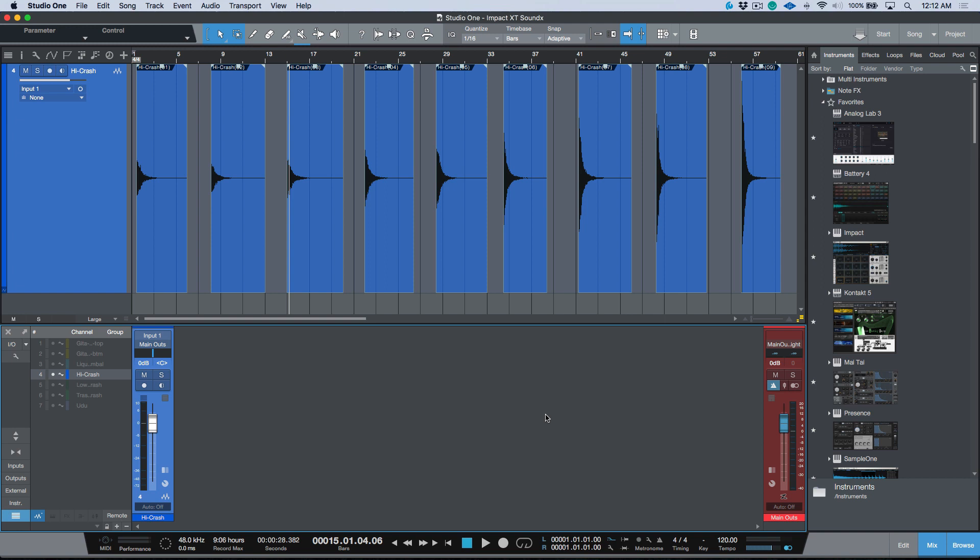Now first off, why would we want to do this? Well, if we're creating sample instruments within our Studio One song and we were to share this song with someone else, as long as the file paths made sense, another user could hop in and they could open up our song and make some tweaks or adjustments to any sample instruments that we've created using Impact or Sample One.